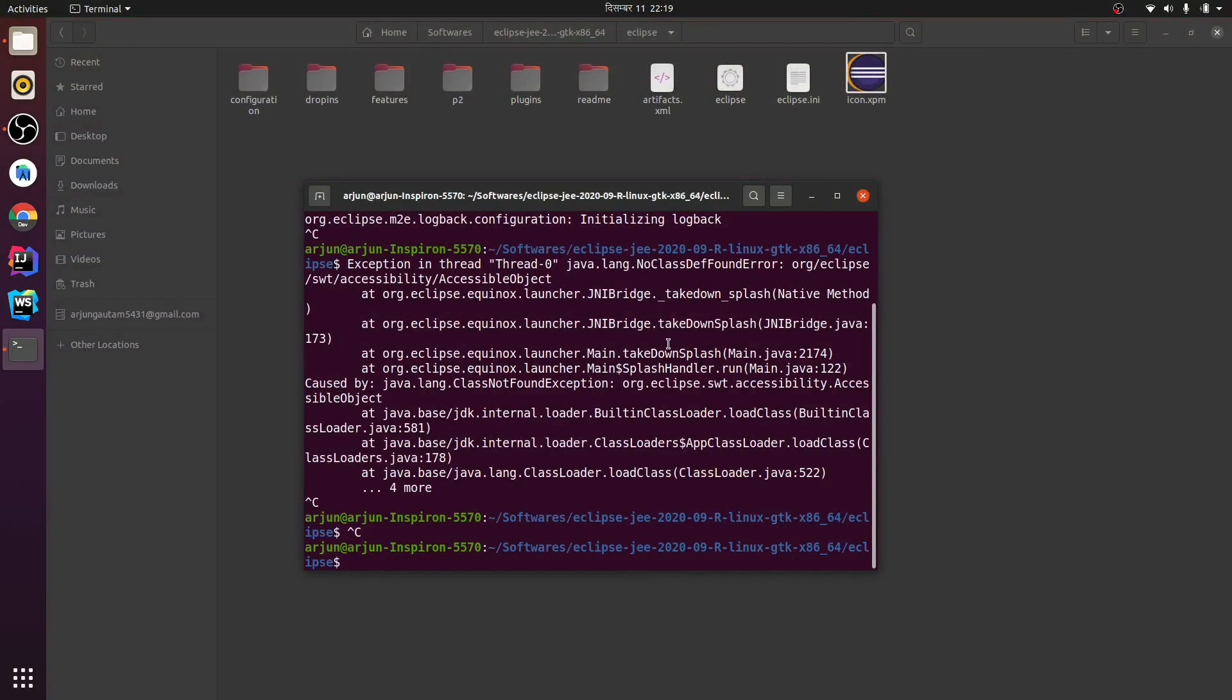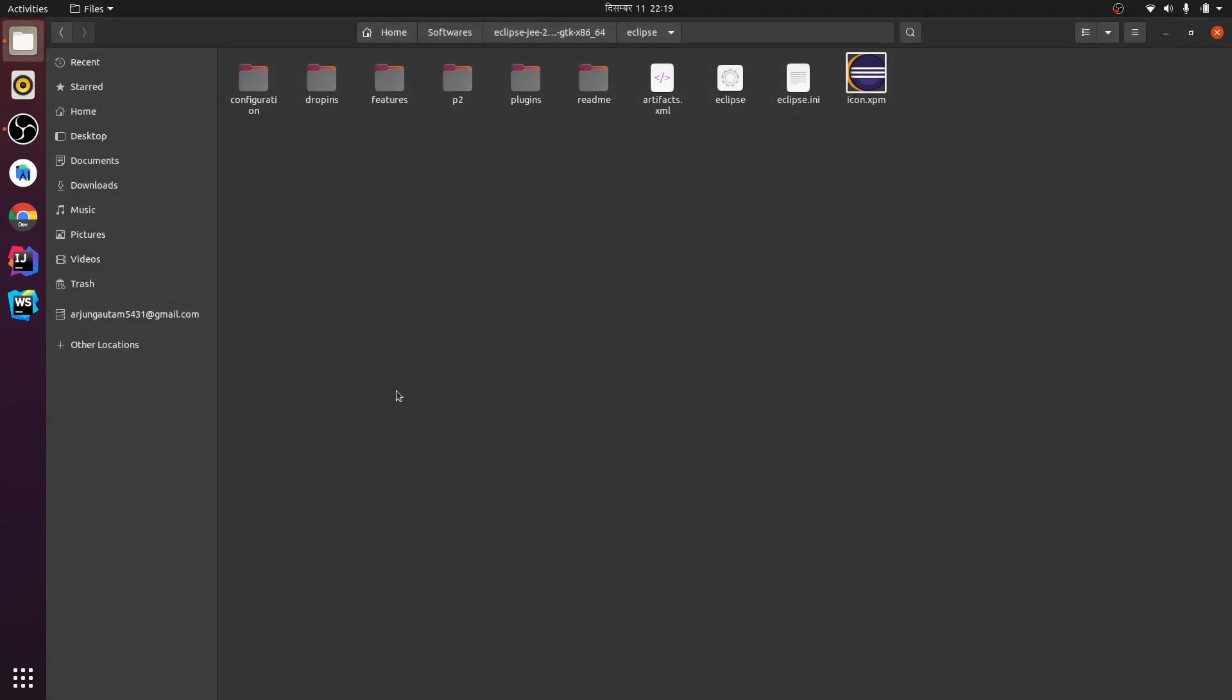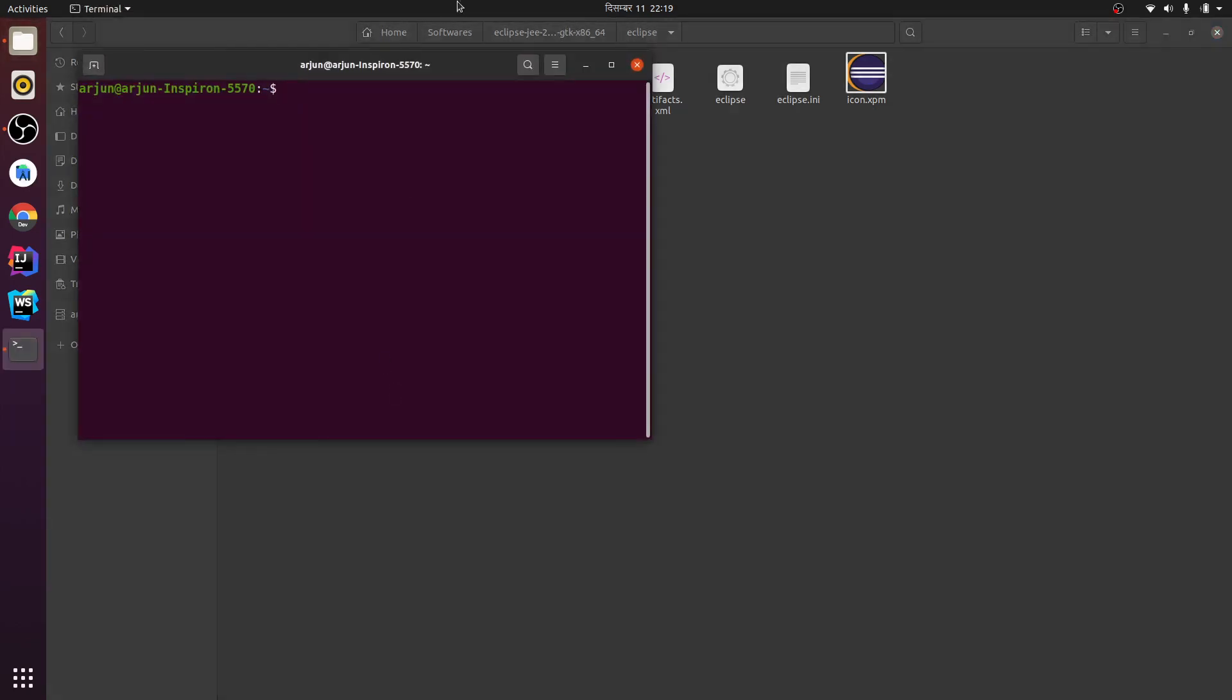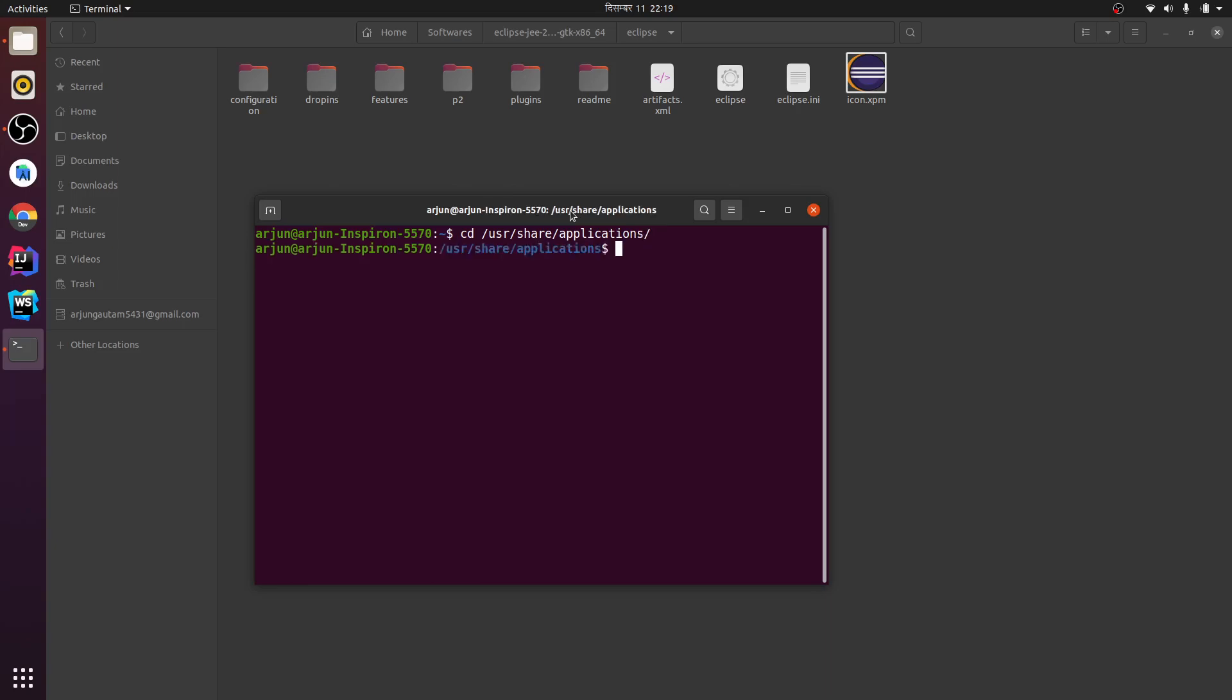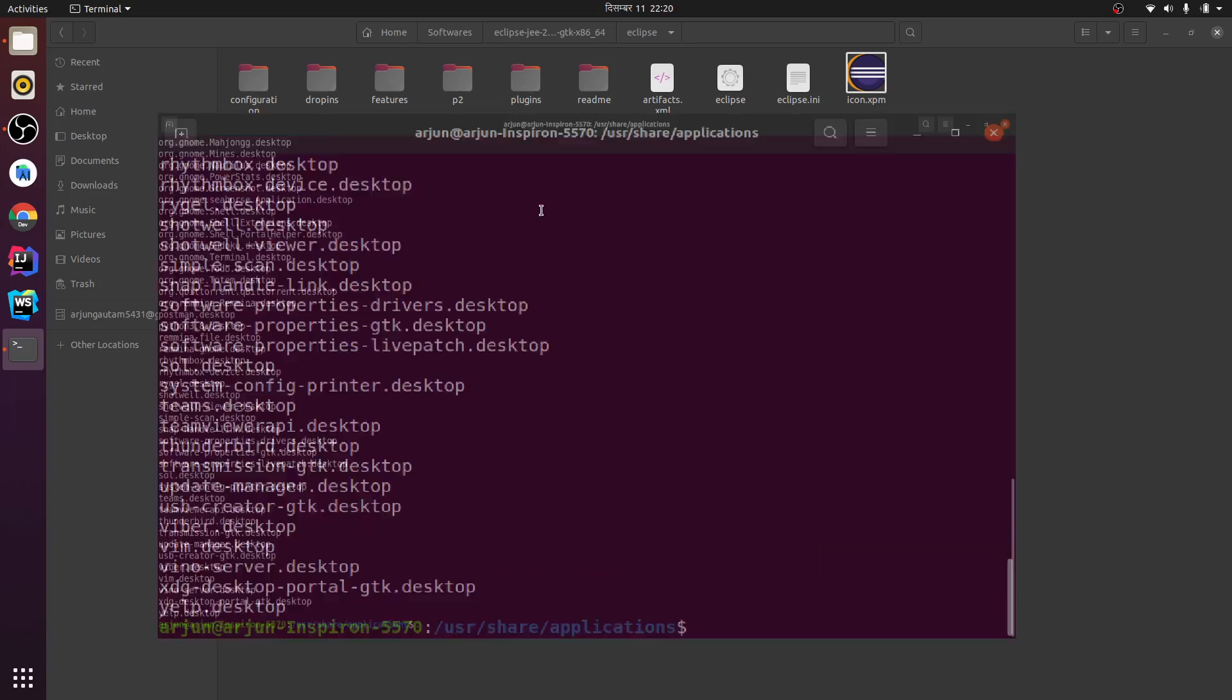For that, what you need to do is clear everything and let me open my terminal again. Just go CD /usr/applications, and inside here you can find the desktop entries present in your system.